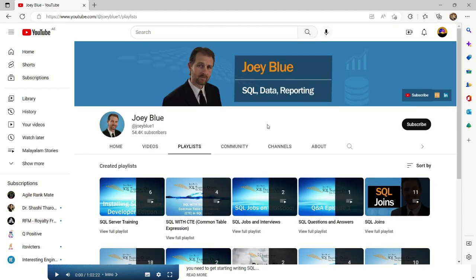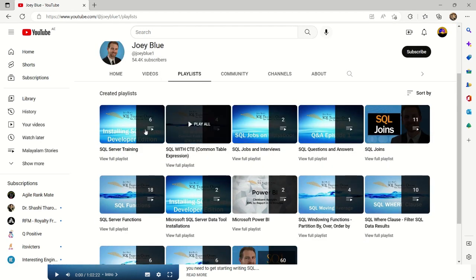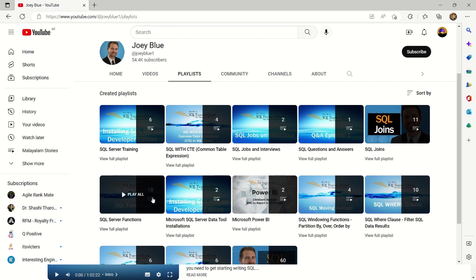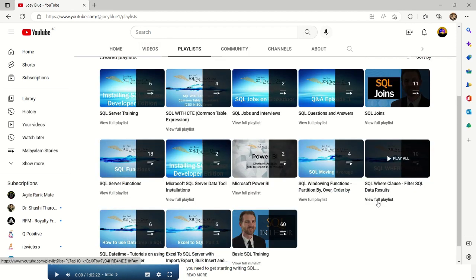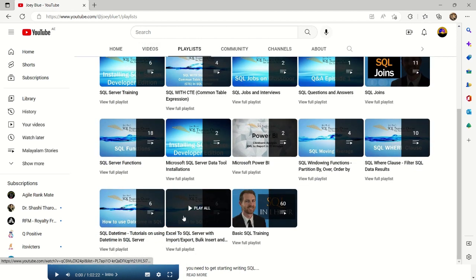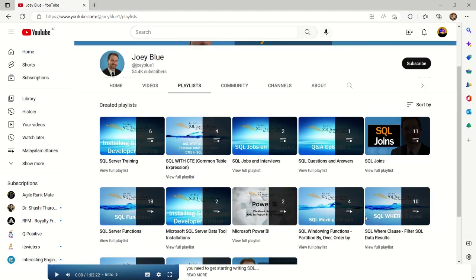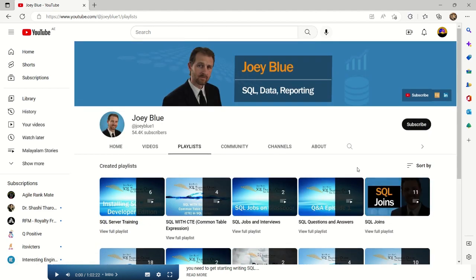The best way to know about any channel is to look at their playlist. You can see server training, common table expressions, jobs and interviews, questions and answers, server functions, windowing functions, where clauses, Excel to SQL, SQL date times, etc. So you've got content from basic to advanced training on Joey Blue. If you're someone with an interest in data science and need to brush up your SQL, this is the place to go.